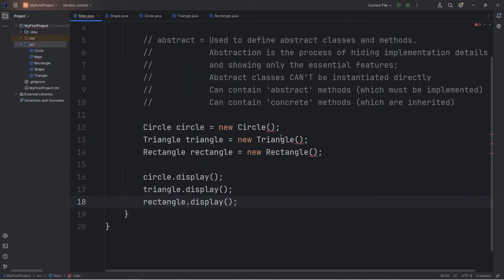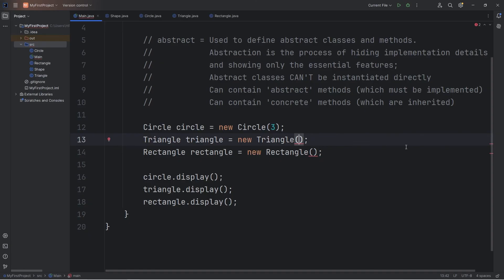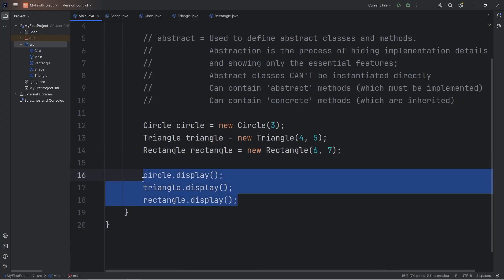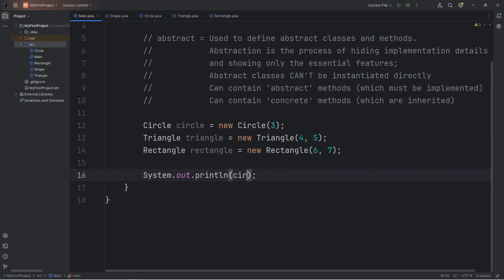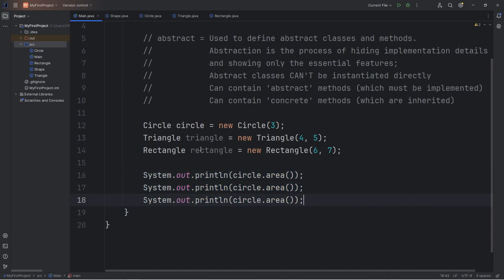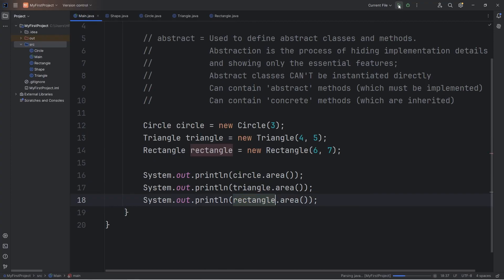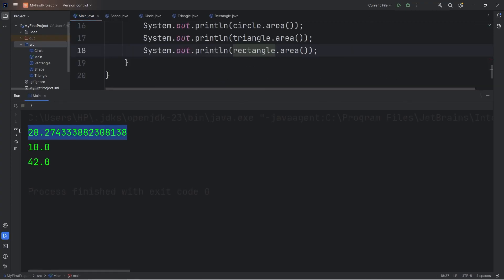Going back to our main class, we're missing those arguments. For our circle object, the radius is 3. For the triangle, base and height will be 4 and 5. For the rectangle, length and width will be 6 and 7. We output using System.out.println, calling the area method on circle, triangle, and rectangle. Here's the area of each of our shapes: our circle, our triangle, and our rectangle.